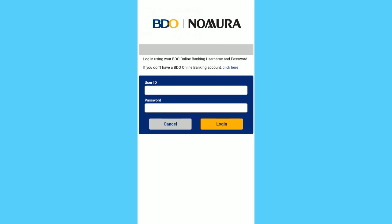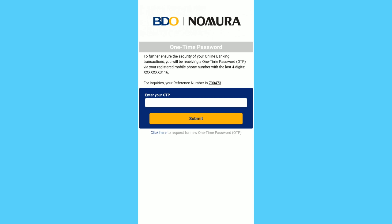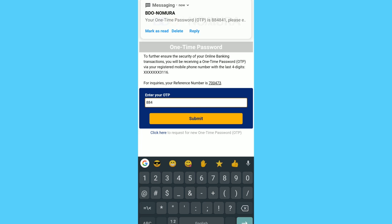Of course, the first step is to log in using your existing BDO online account, then input the OTP PIN sent to your mobile number.